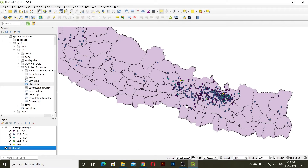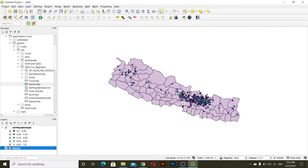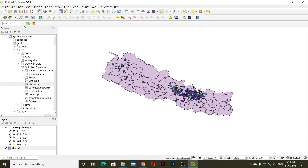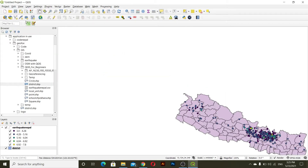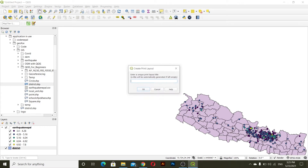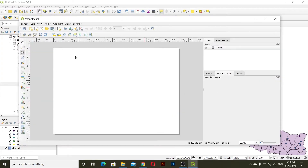Now what we will do is create a new print layout. To create a new print layout you can see here inside the Project menu you can create a print layout. Also you can create a print layout from here. I will give this the name 'Map of Nepal' and then click OK. This is our print layout.